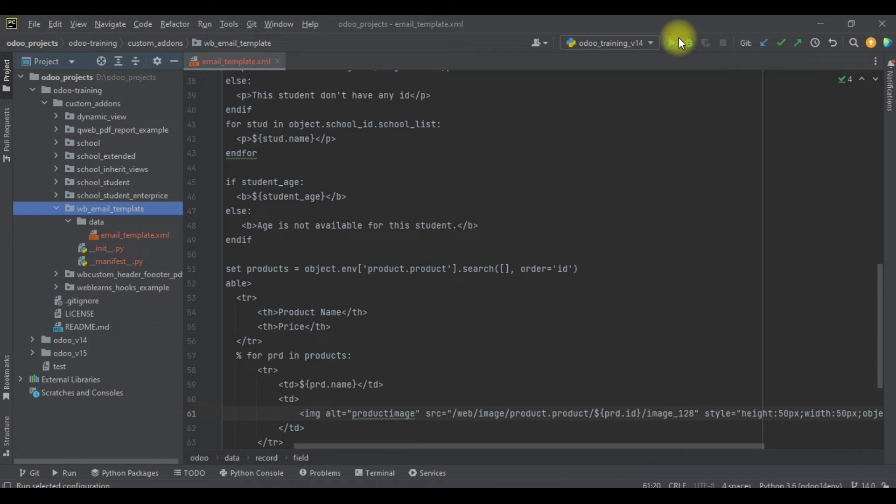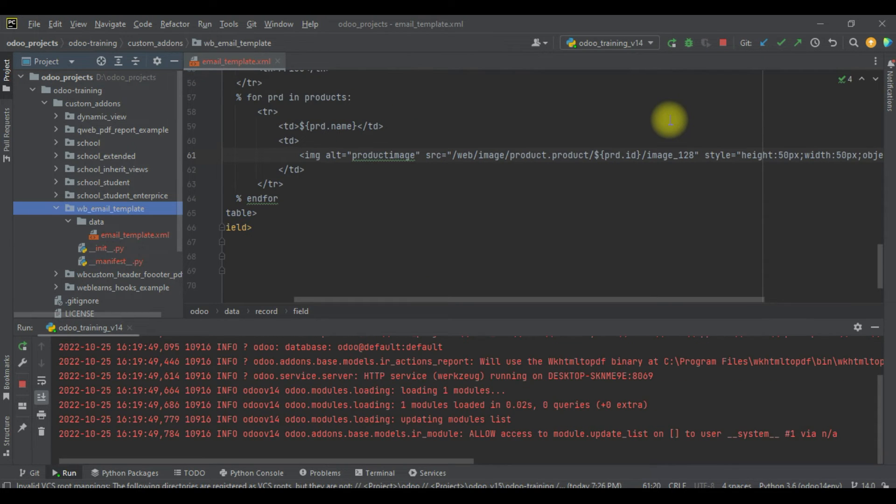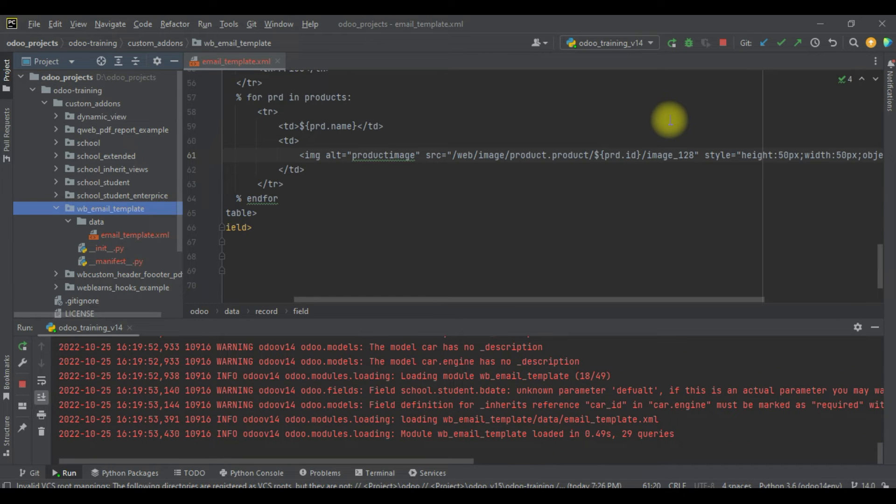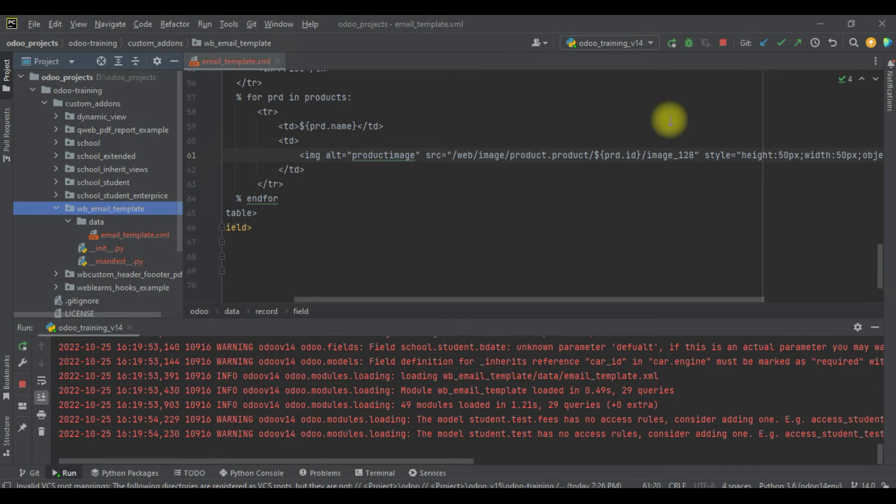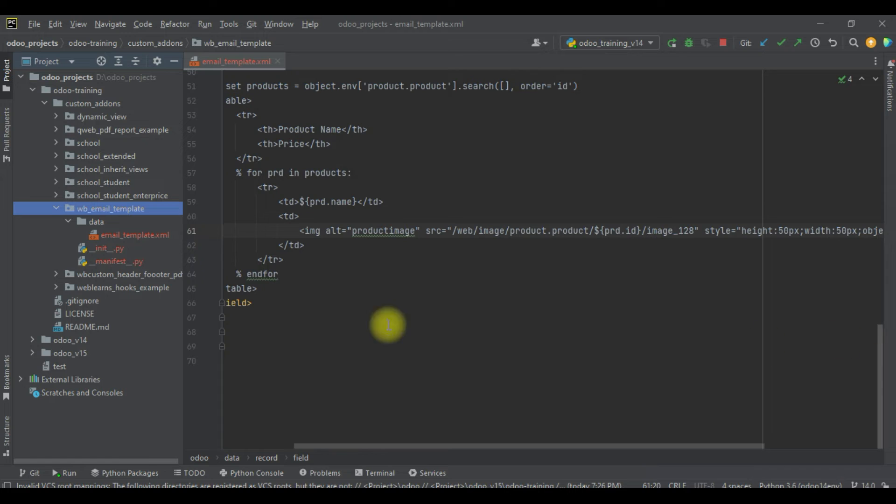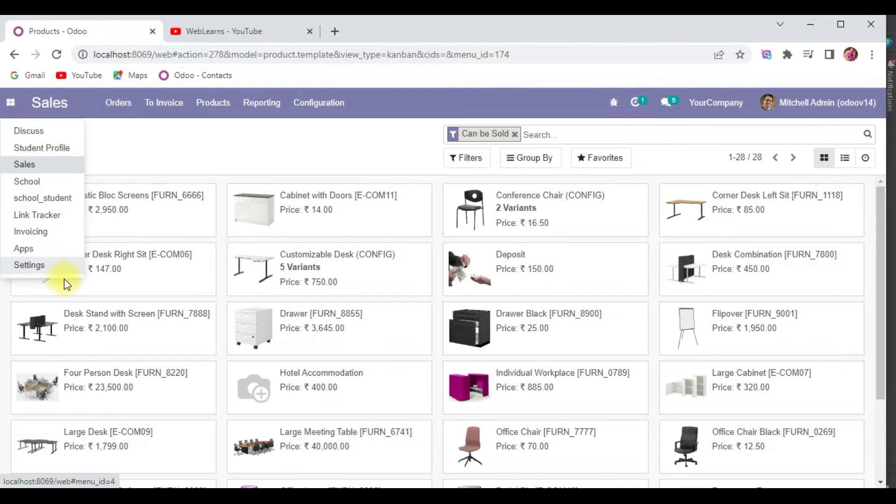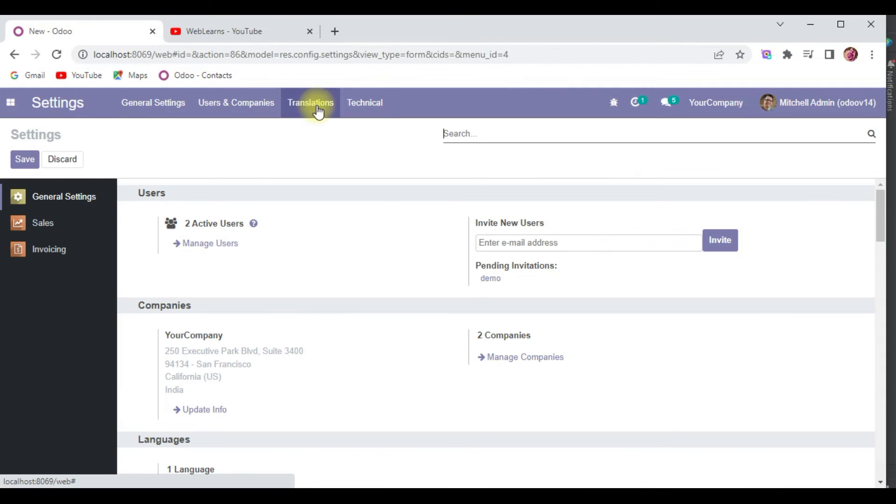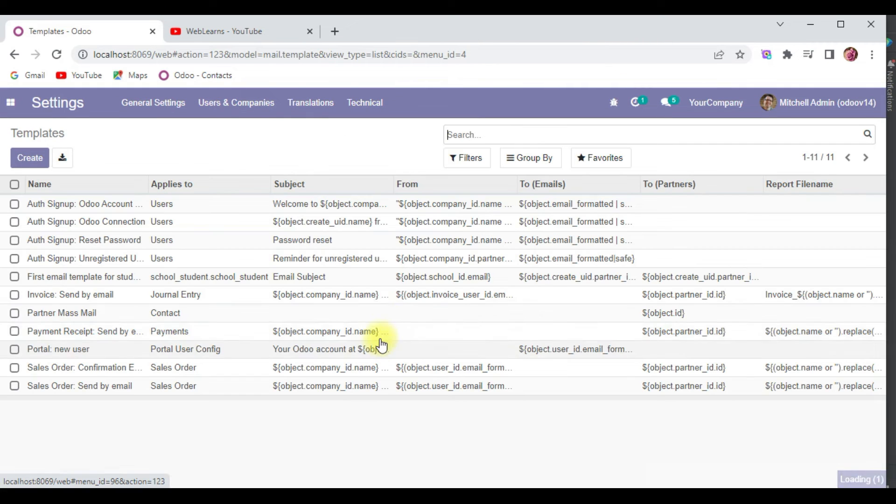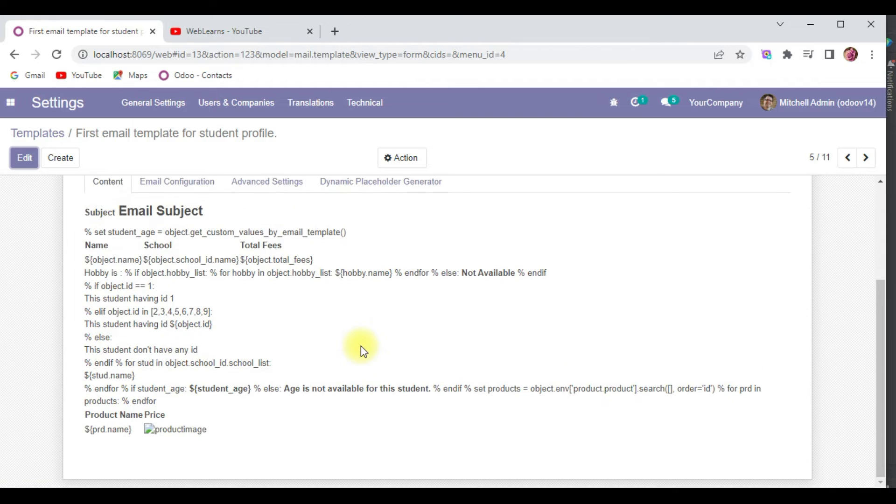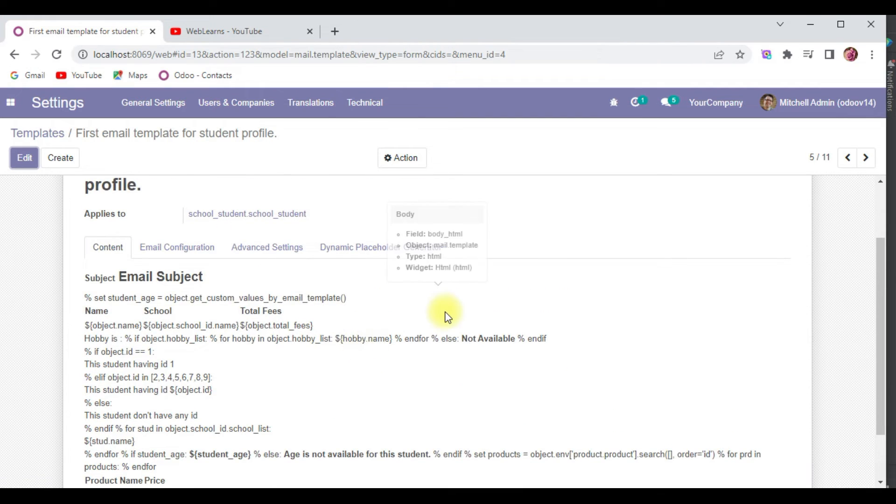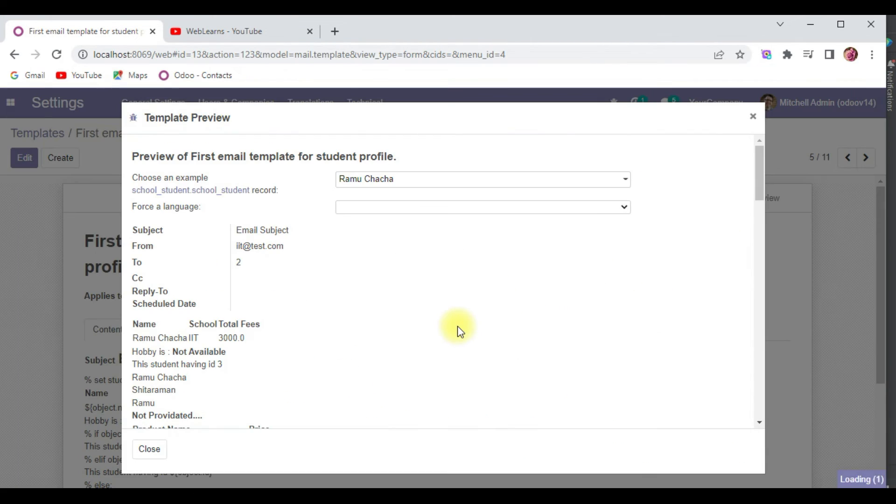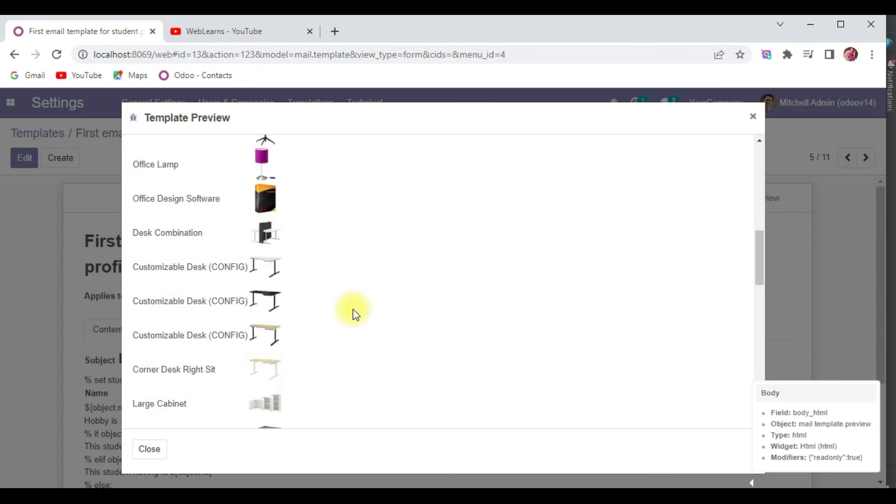If you don't know how to configure Odoo in PyCharm, please check the editor level playlist where I already explained. Let me go to that template.